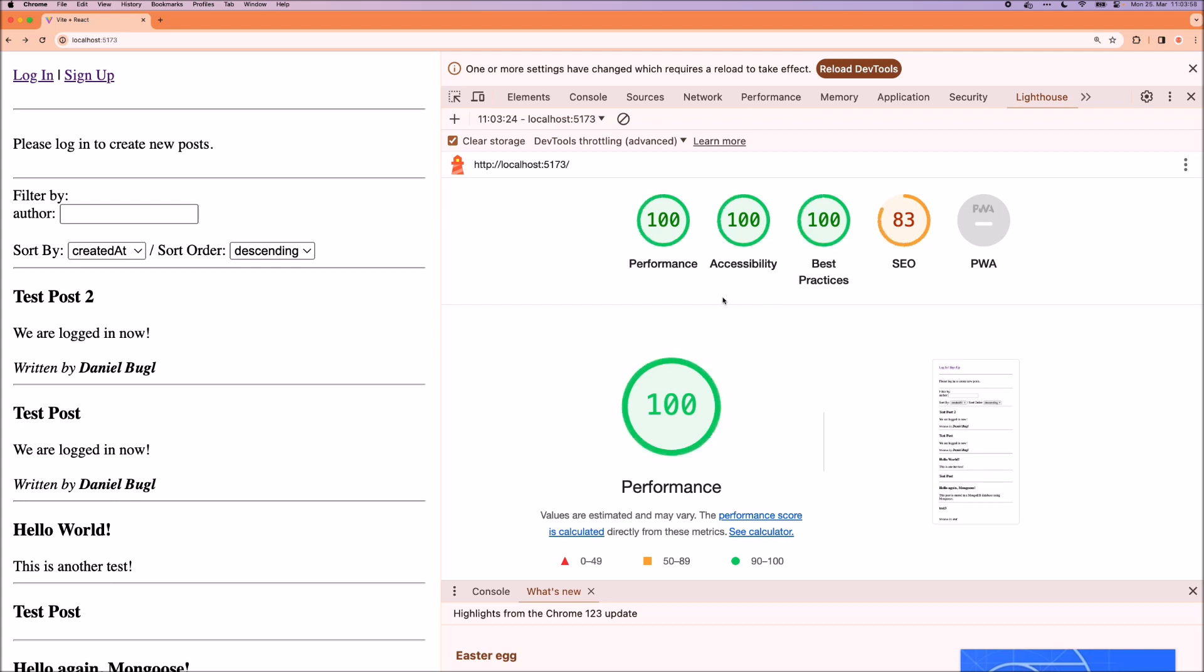As we can see, after adding server-side rendering, our app now performs really well in the Web Vitals scores. The only score that it doesn't perform well yet is the SEO score and we're going to work on that in the next chapter.